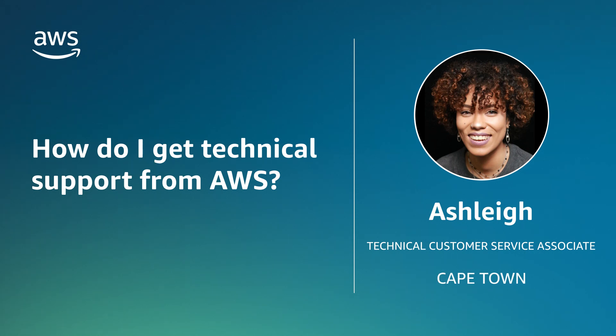Hello, I'm Ashley, a technical support customer service associate here at the AWS office in Cape Town.